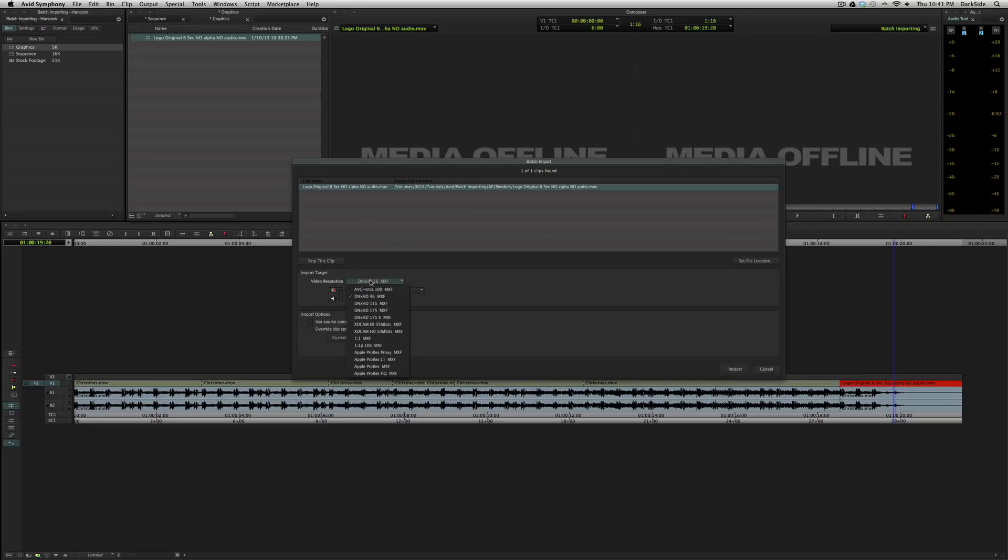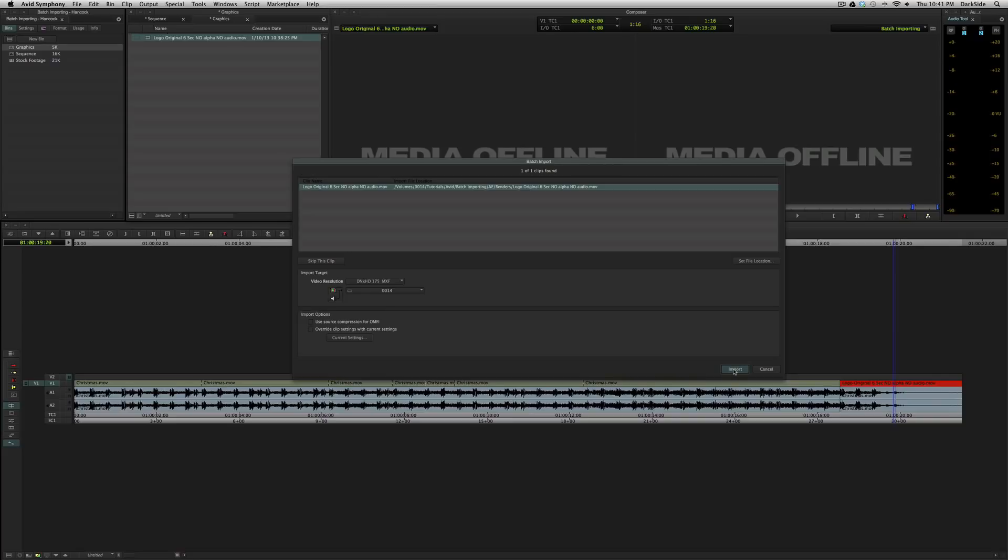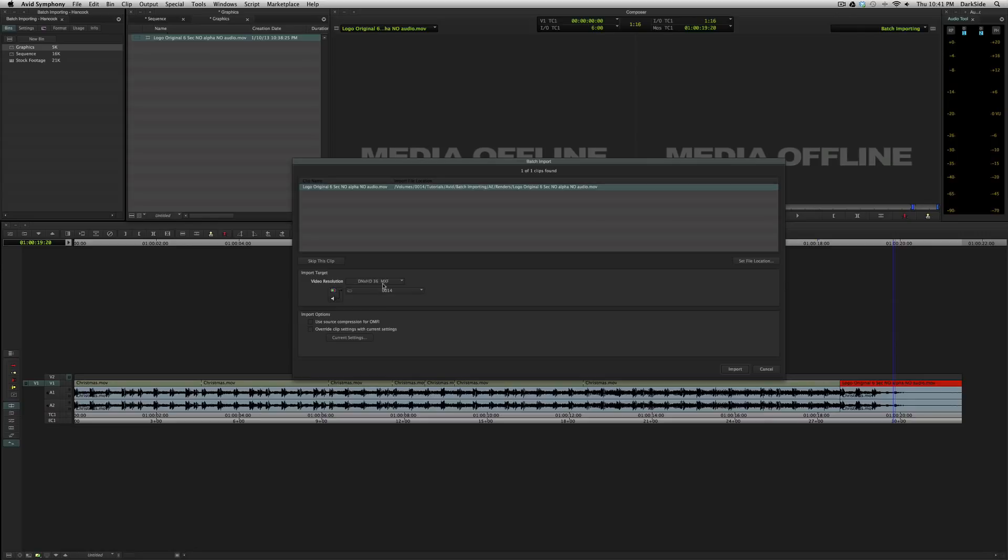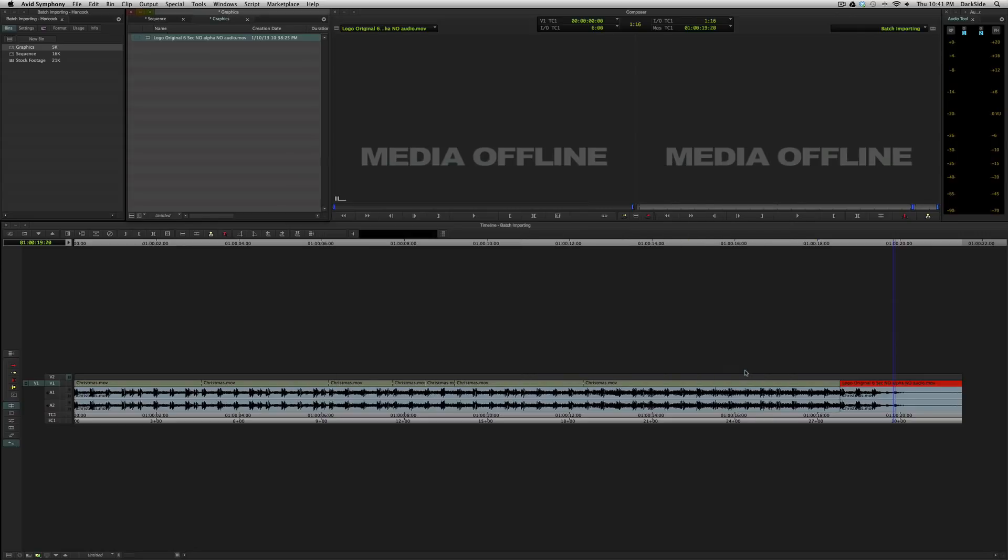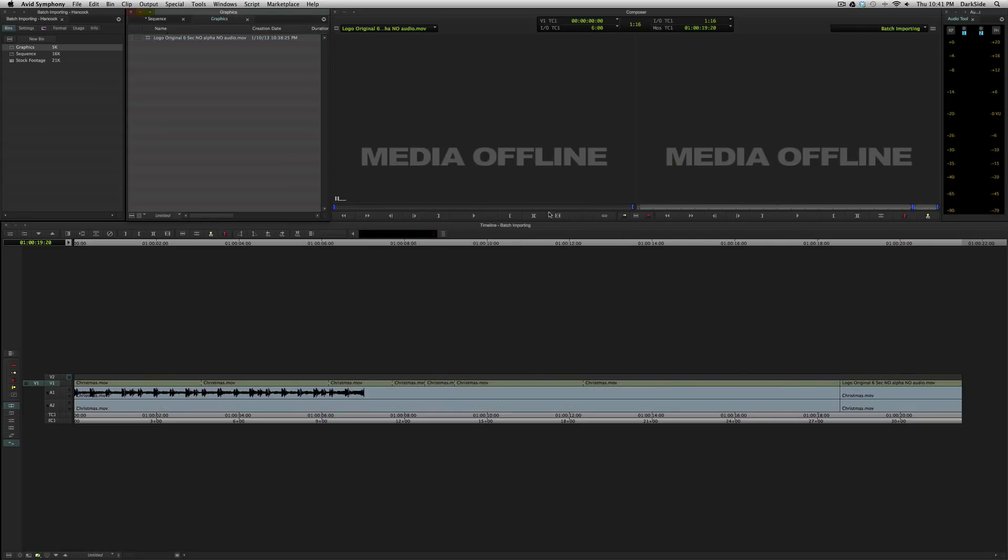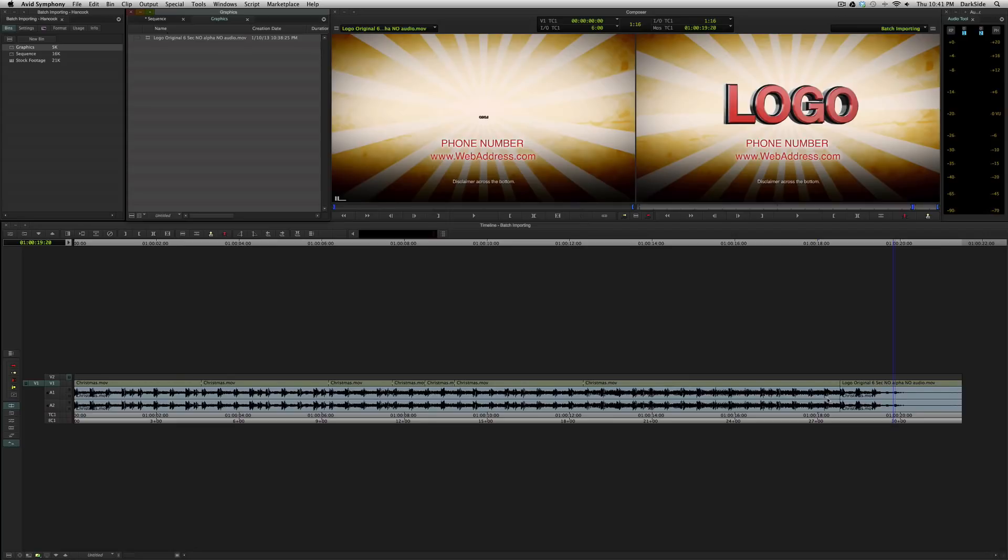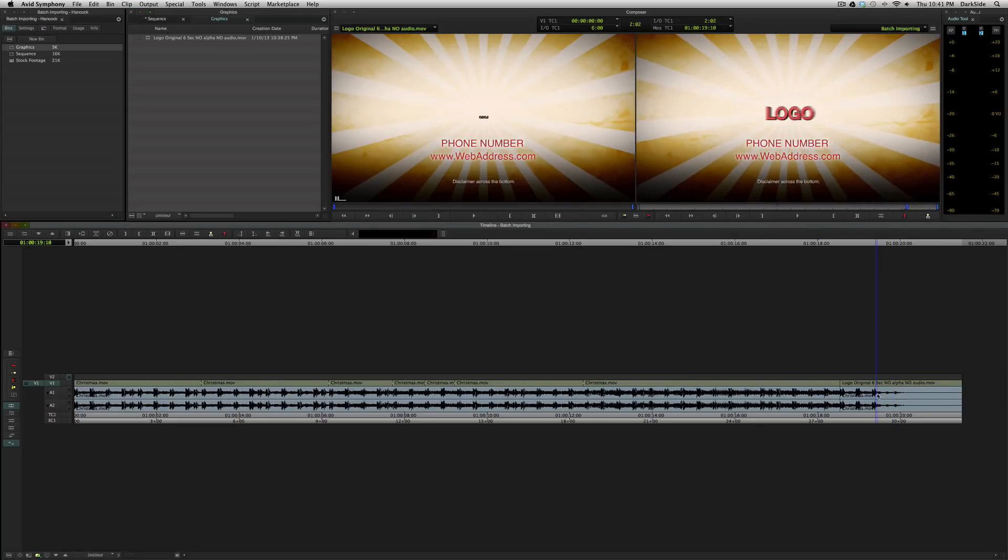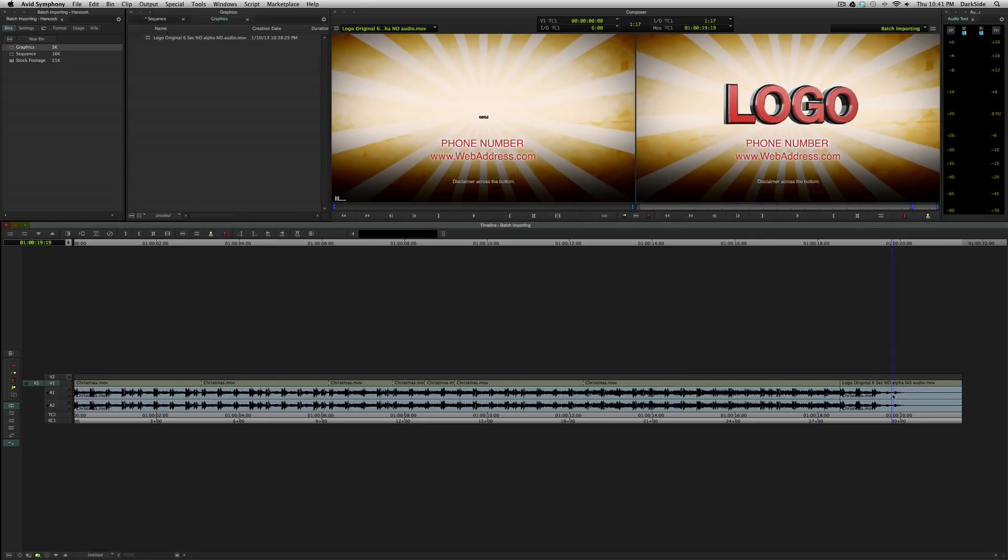So in this case, if I was going to up-res it, all I would have to do would be change my DNxHD175 or 175x, depending on what the graphic designer gives me, and I would hit import, and it would up-res. I actually made this file at an offline resolution, so changing the resolution here is not actually going to change the quality of the file. So we'll just do a quick import to get it back online. Okay, so it's back online.